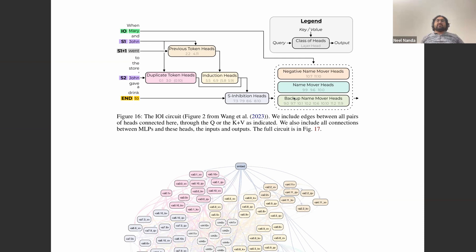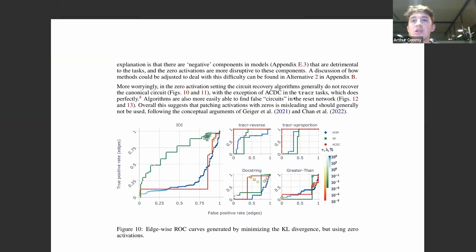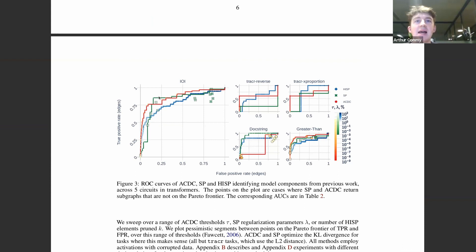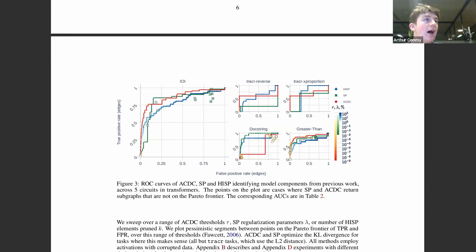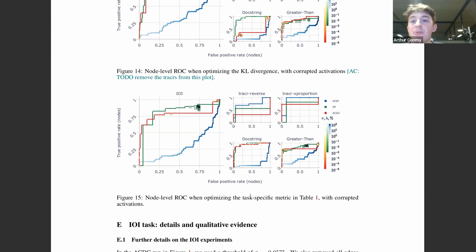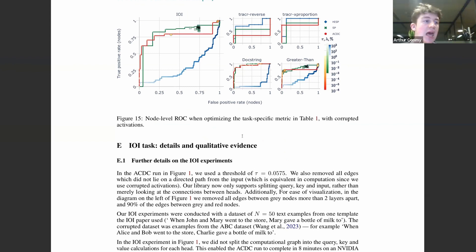Almost all evaluations have great successes like IOI and greater-than, but there are failures — the docstring example on the KL divergence metric is extremely poor. When you look at optimization of the docstring metric directly, performance improves, but frustratingly, results seem very dependent on whether you used corrupted or zero activations and whether you used the correct metric. During circuit discovery you don't know if you're using the correct thing or not, so getting a better handle on why failures occur and finding approaches that fix them in general would be valuable.